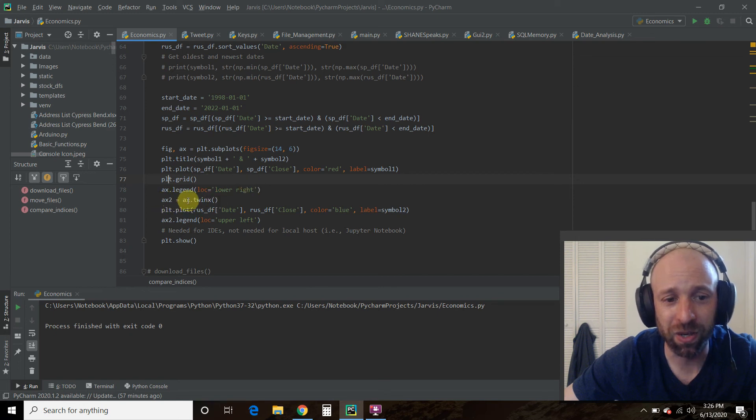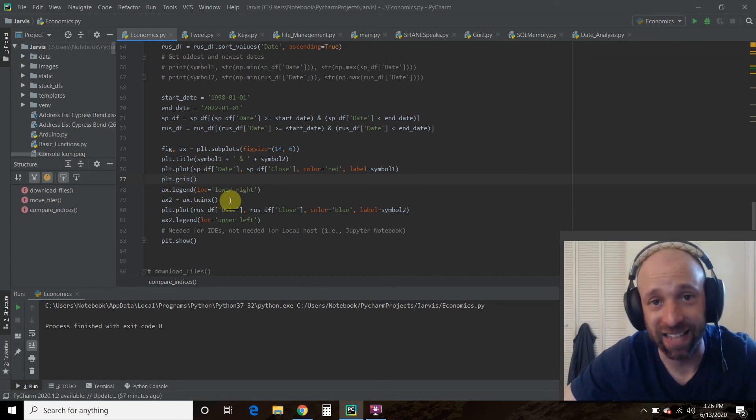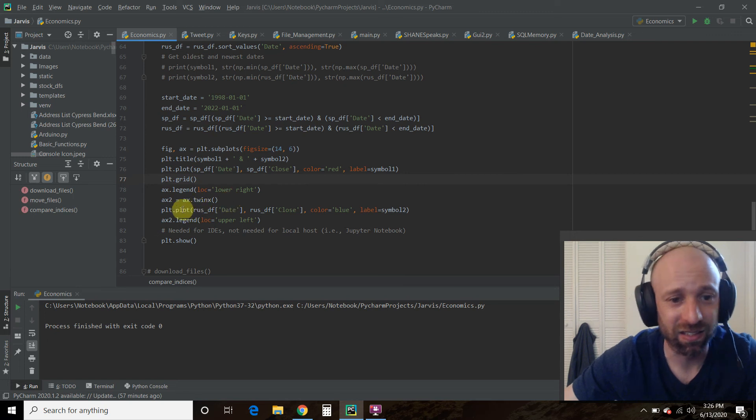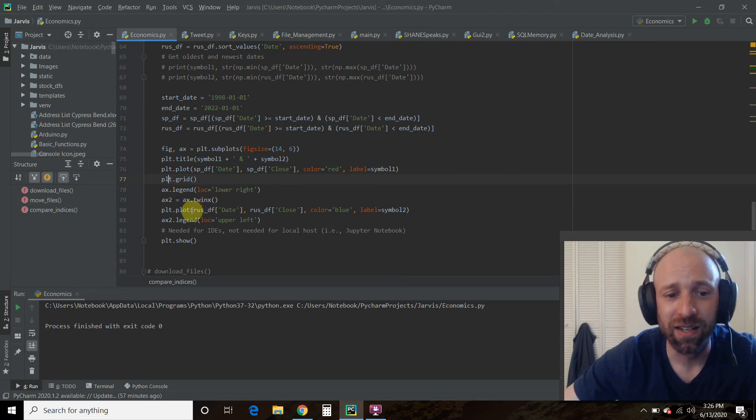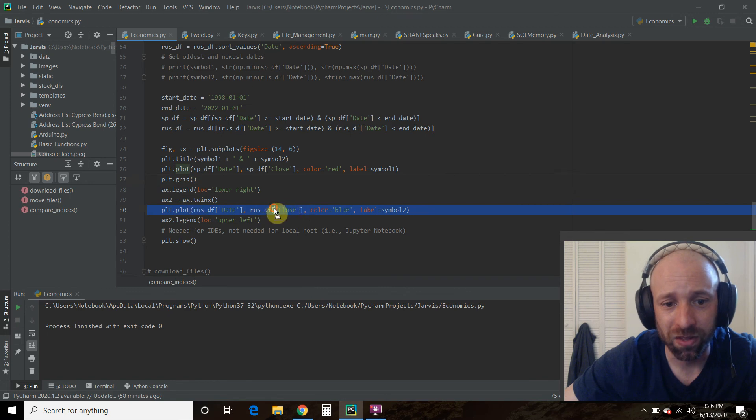Then we're going to make a second axis, a second X axis, by doing twinx. And then we're going to do the same kind of plot, the closing.